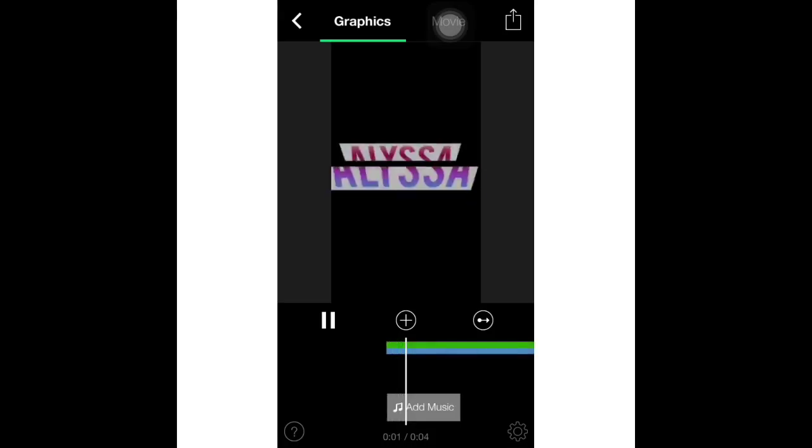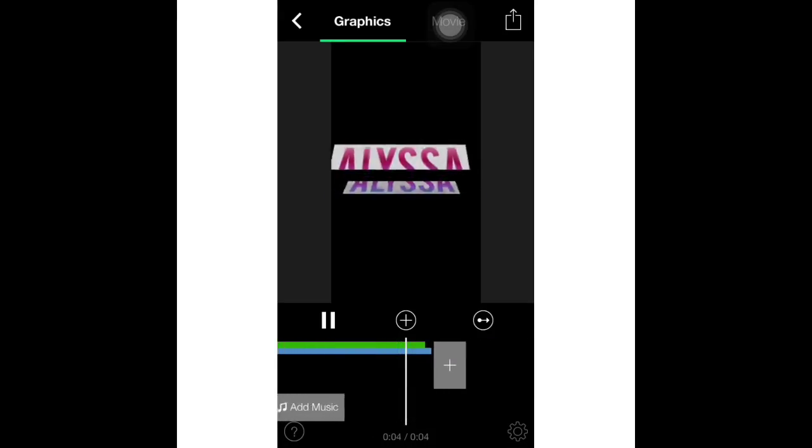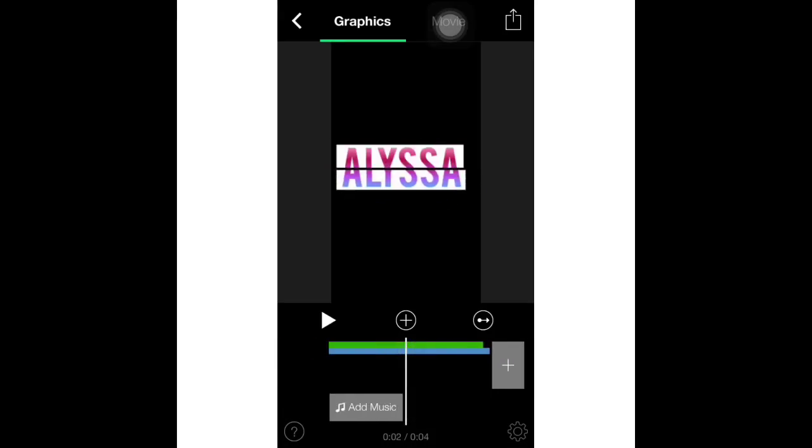And there you go, you have folding text. Hope you guys enjoyed, give this video a thumbs up. Hope you guys enjoyed, bye.